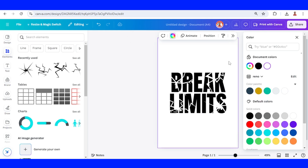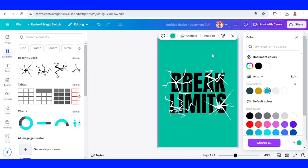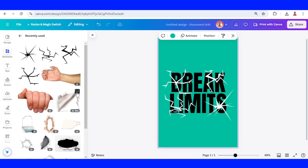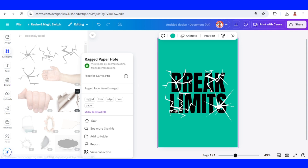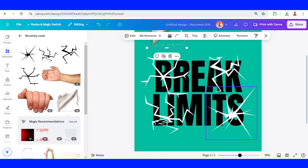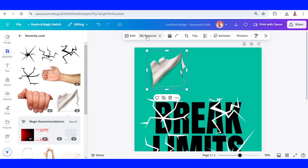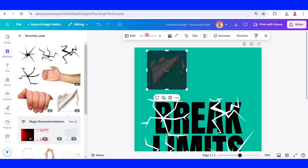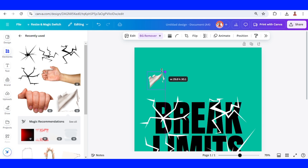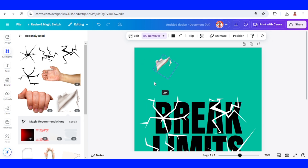To make it easier to work on this page, I will change the background color to another color. Then I will add this range paper hole element. I will place it here, remove the background, and remove this line. Now I will reduce the size, then duplicate and rotate it.